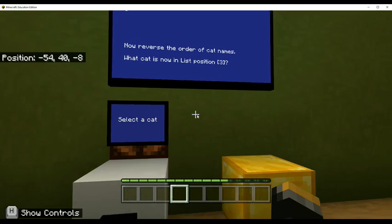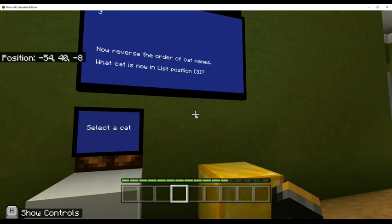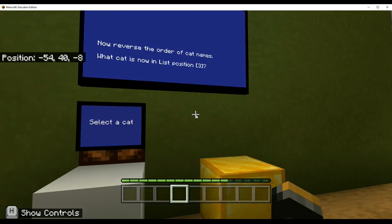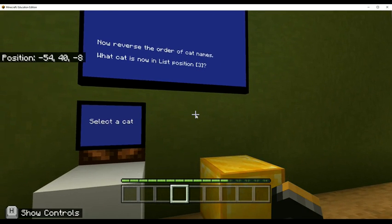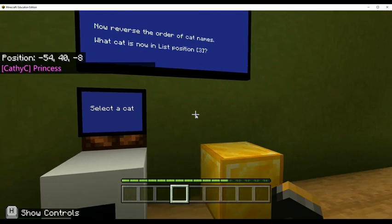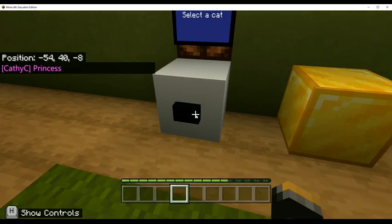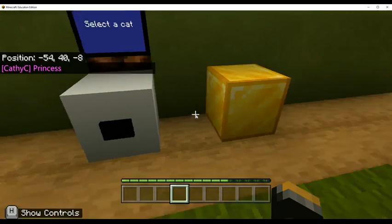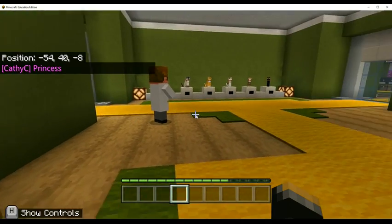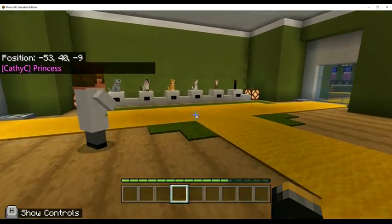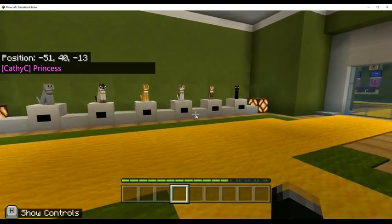But I believe that we are because we did it. You know, we reverse sorted, we added the other name and yeah, I think it should be princess, but we're not getting the acknowledgement that we're correct.